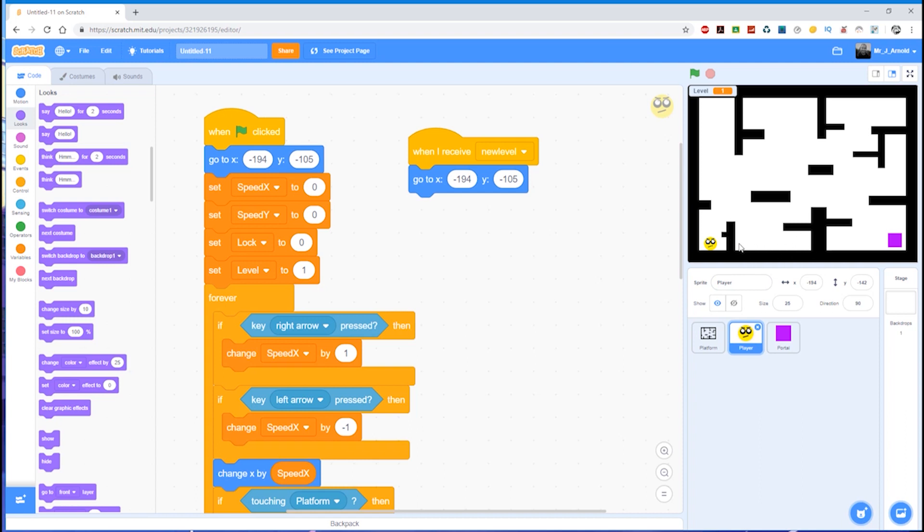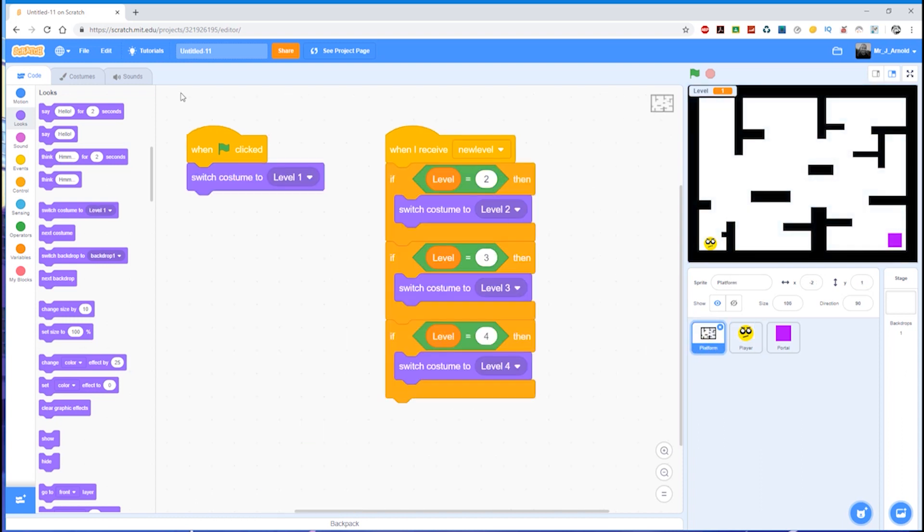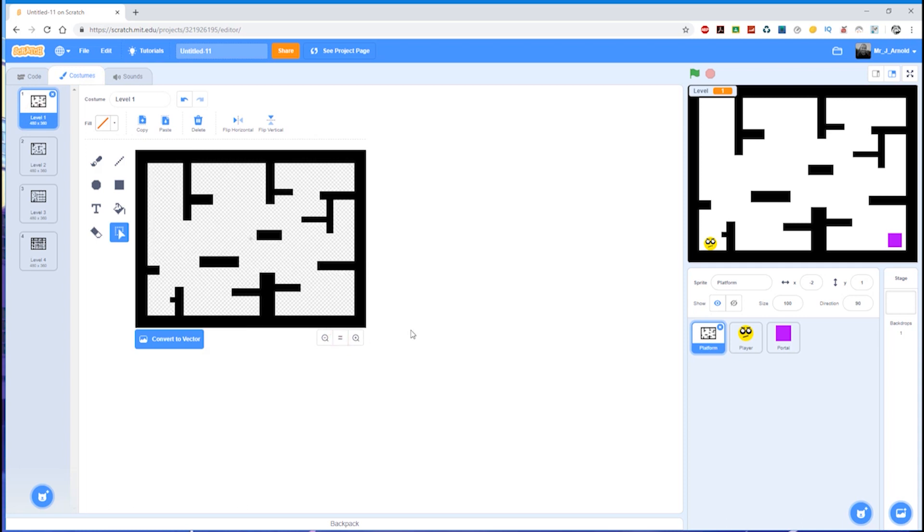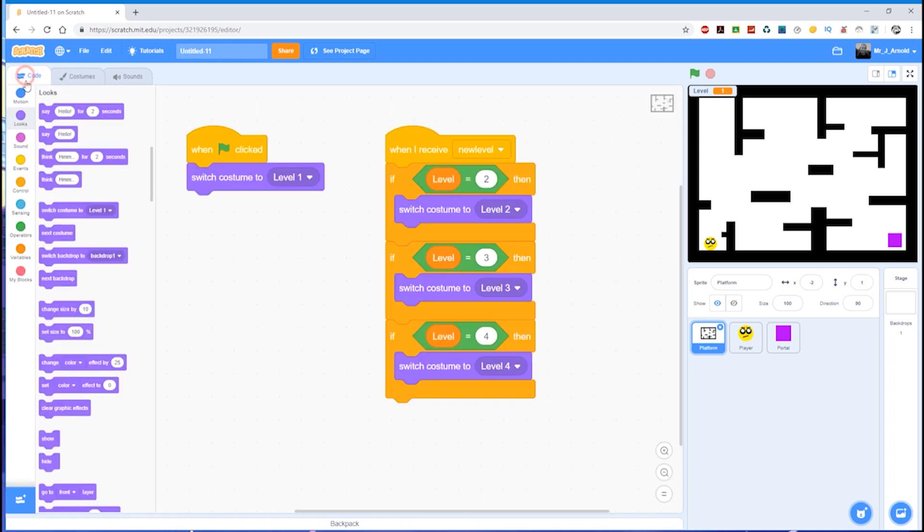Importantly, I can't just add that to the costume for the platform, because if I draw lava in here it's simply going to be part of the platform and we can't treat it as something that's separate. We want something different to happen when the player touches the lava. If we want something different to happen to what happens when the player touches the platform, we need a new sprite.